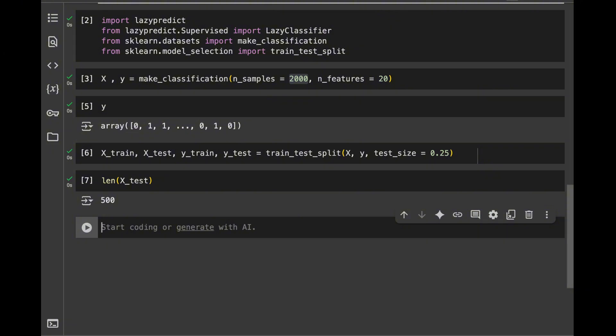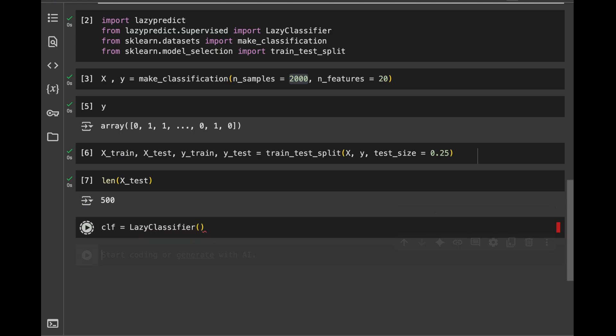Firstly, we're going to initialize the lazy classifier. And classifier is going to be equal to LazyClassifier like this. Next, we're ready to fit and predict using LazyPredict.